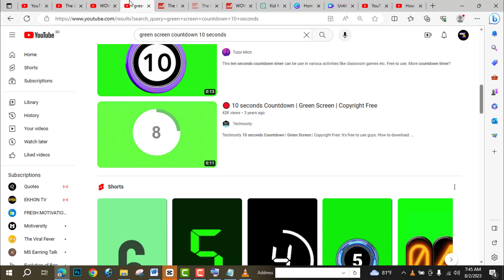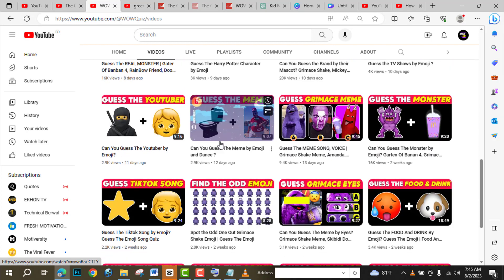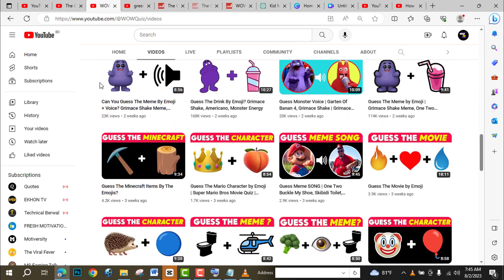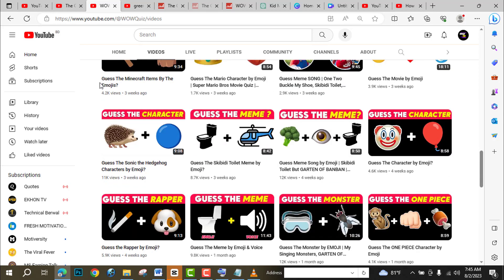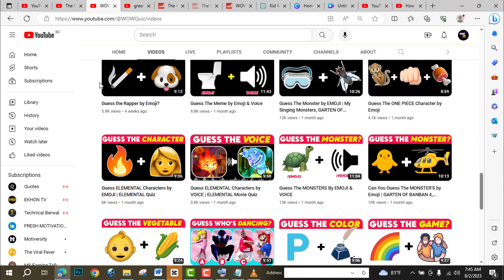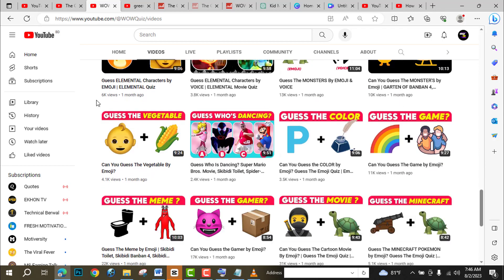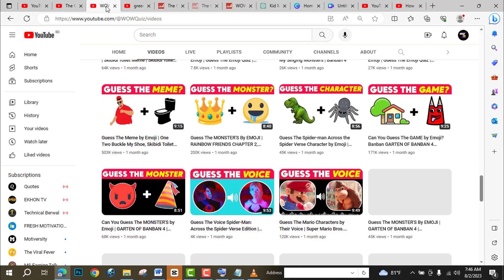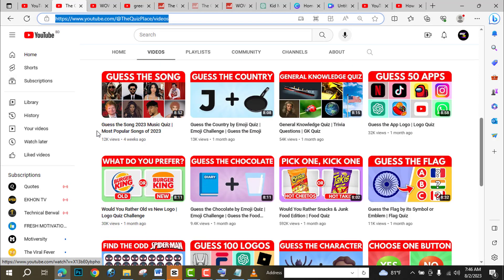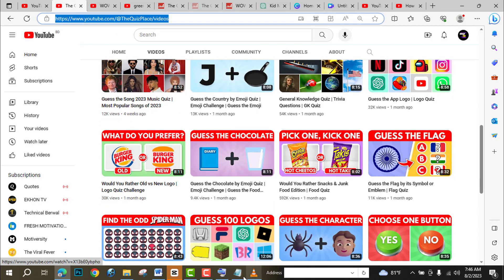You can change the background, you can change the animation, you can change the music. This is the way you can make these type of videos — they are getting millions of views every day. So you just select a topic, go to ChatGPT and use the prompt for the emojis, then use CapCut for making this type of video so easily. That's it. Thank you.